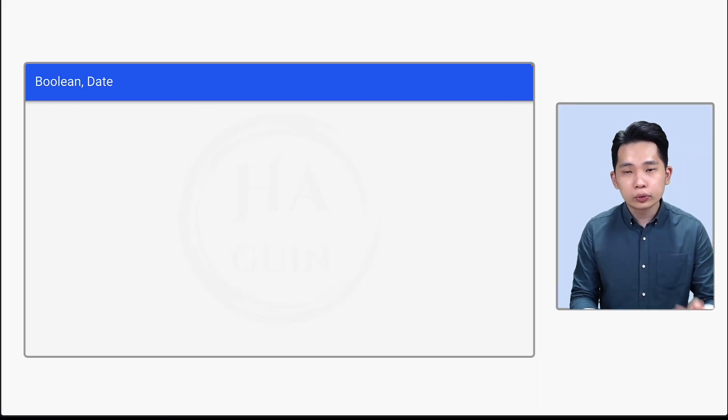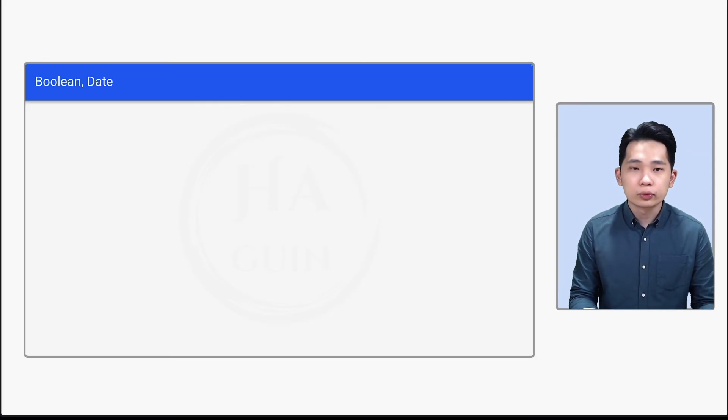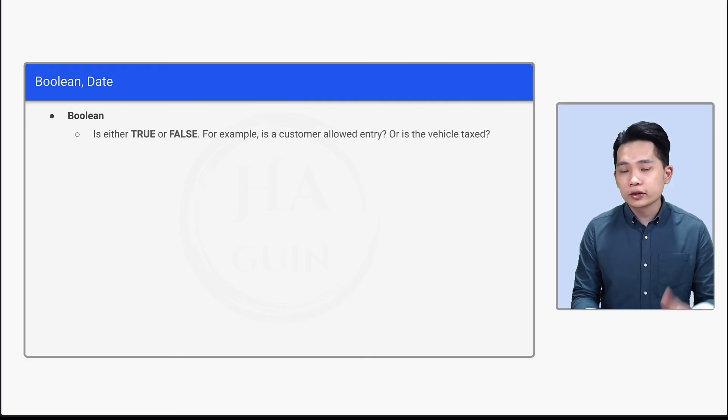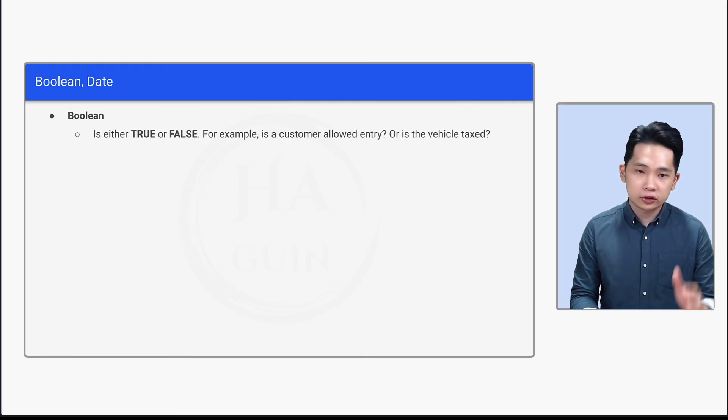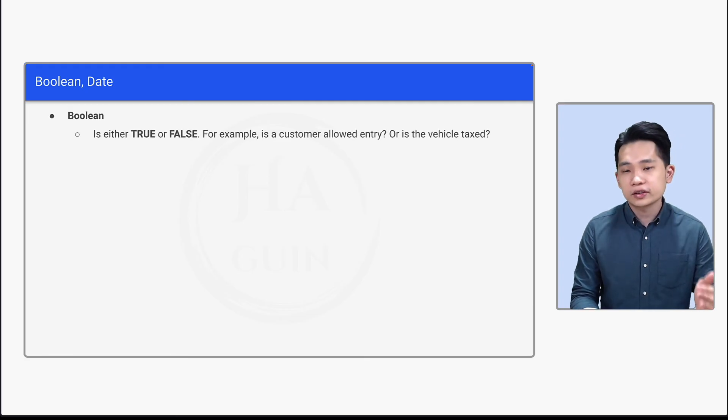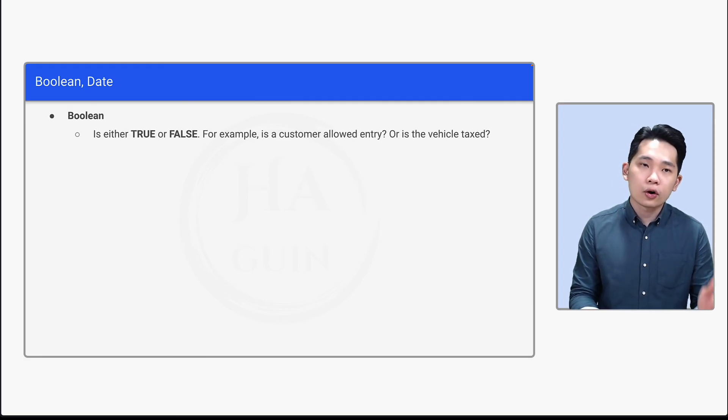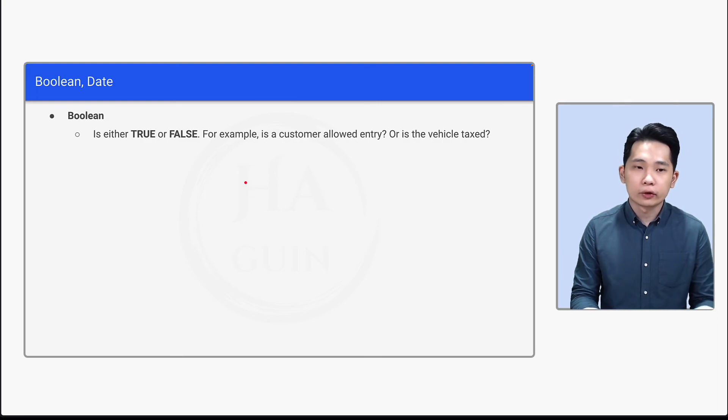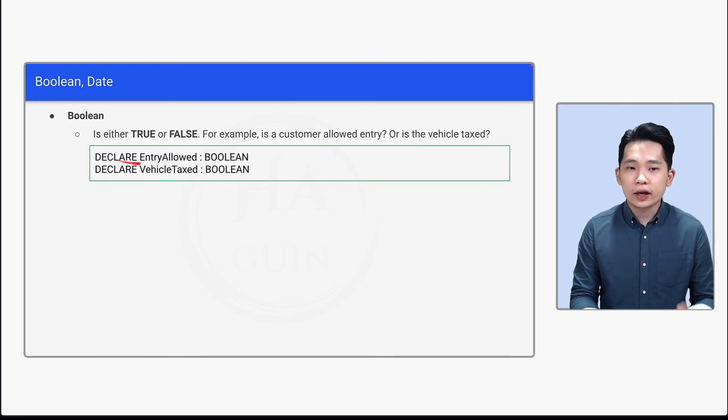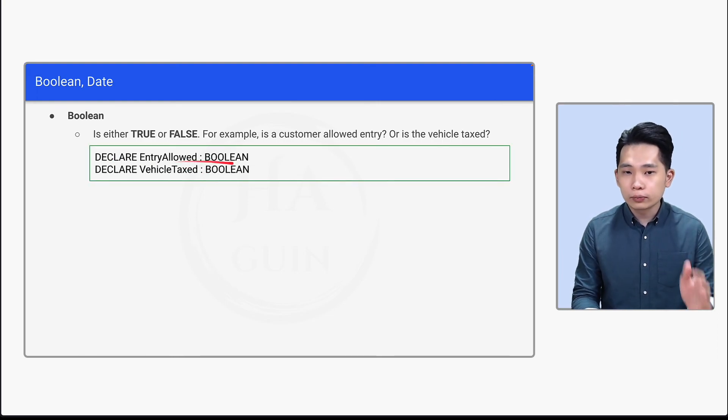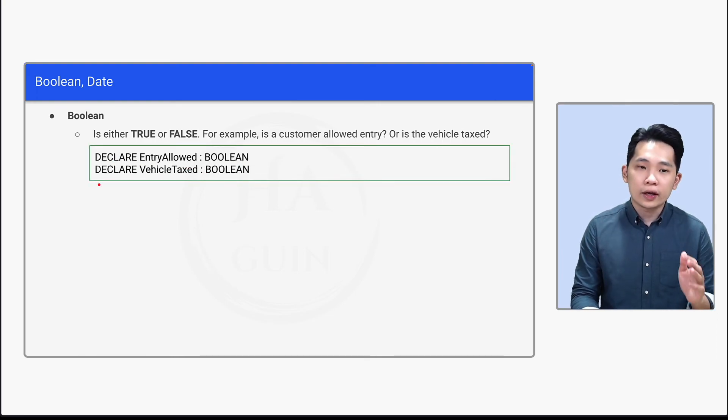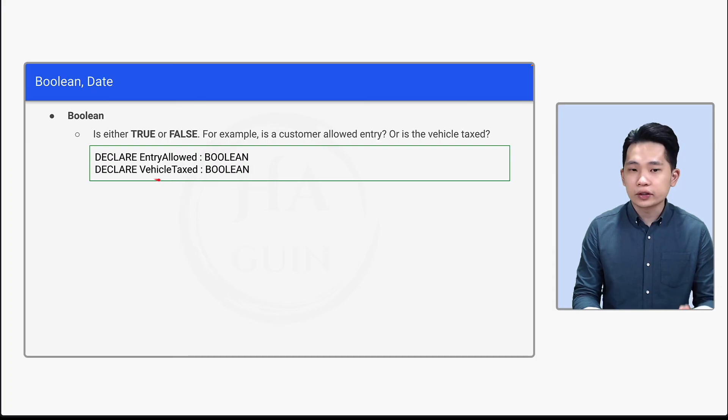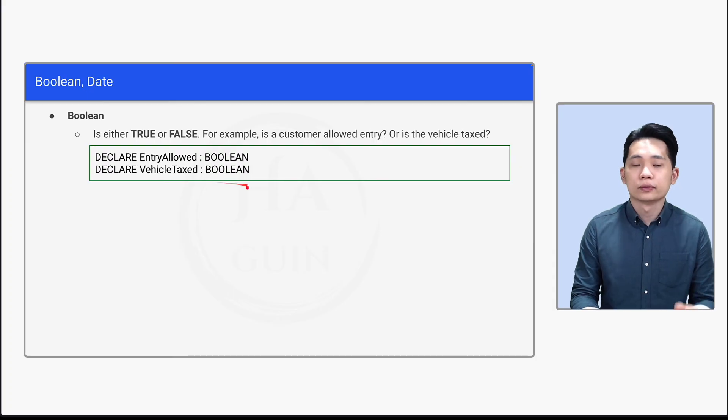Lastly, let's look at boolean and date. So first of all, what is boolean? Boolean is either TRUE or FALSE. For example, is a customer allowed entry or is the vehicle taxed. And we can write DECLARE EntryAllowed: BOOLEAN and DECLARE VehicleTaxed: BOOLEAN.